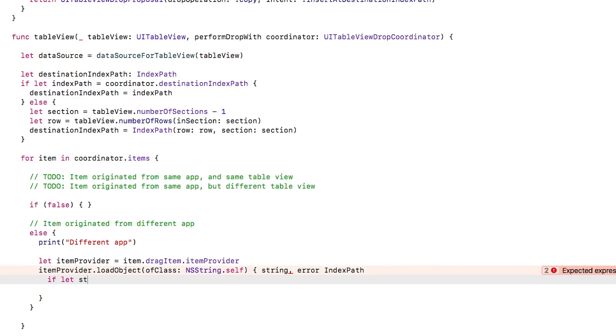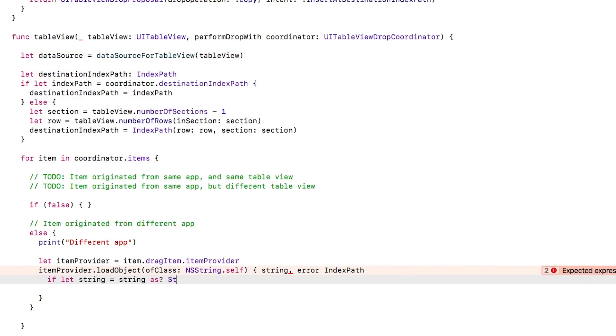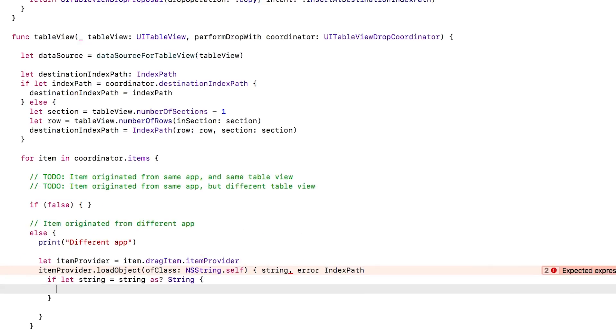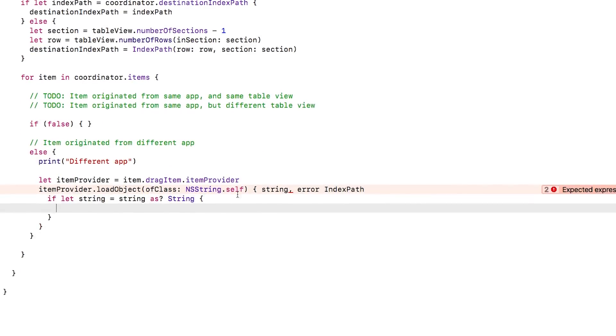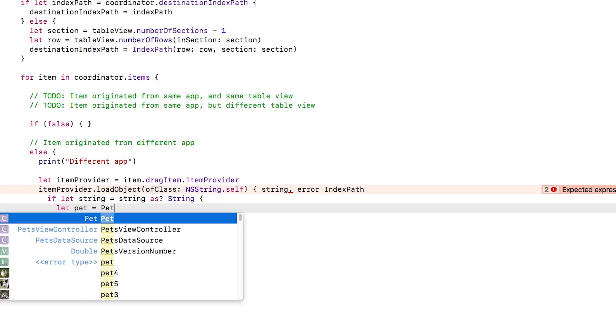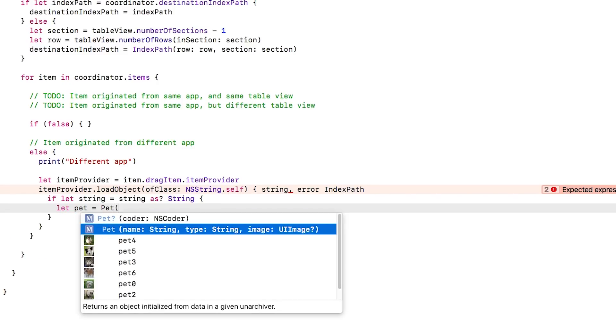NSString is one of the objects that implements the required protocols for conversion, along with NSAttributedString, NSURL, UIColor, UIImage, and MKMapItem. You can also make your own objects conform to this protocol like you'll learn in the next screencast.